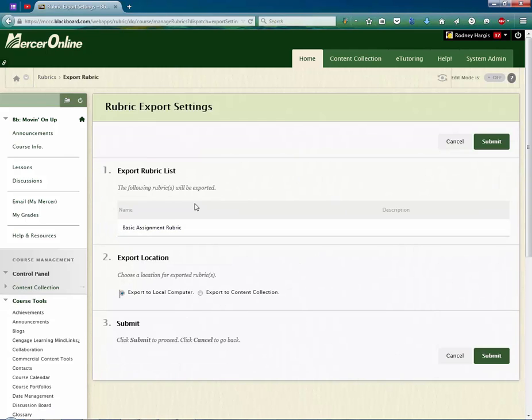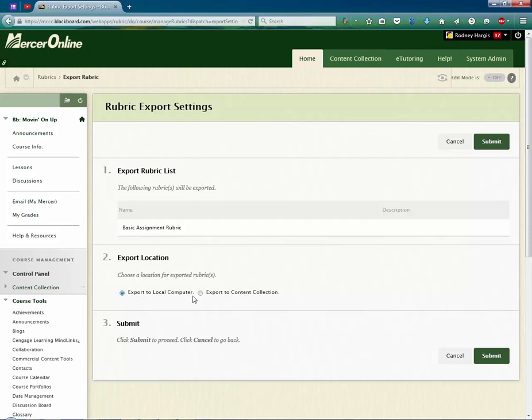Blackboard is going to come up and say, OK, this is what I'm going to export, where should I export it? And we're selecting Export to Local Computer. Then I hit the Submit button.